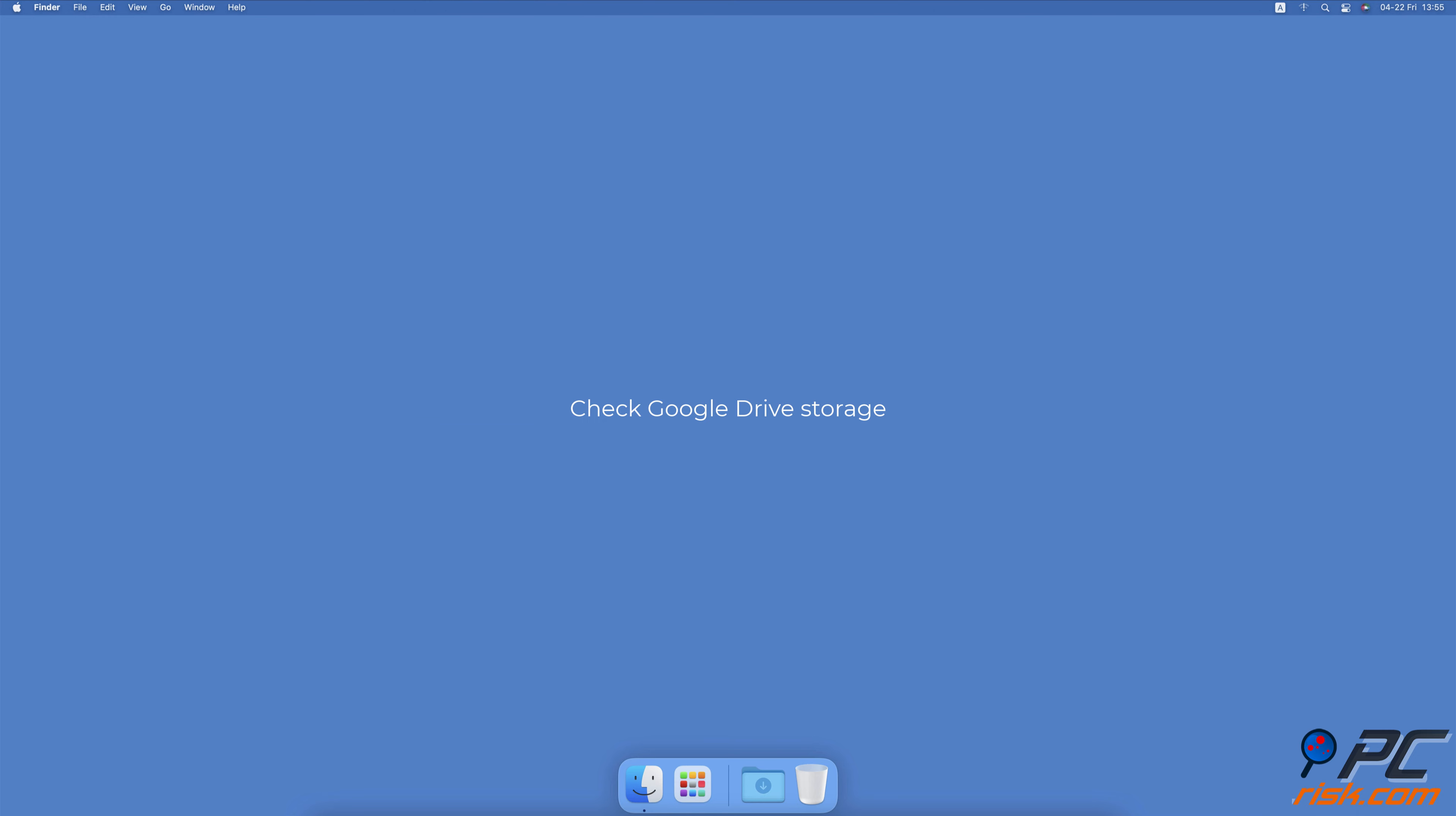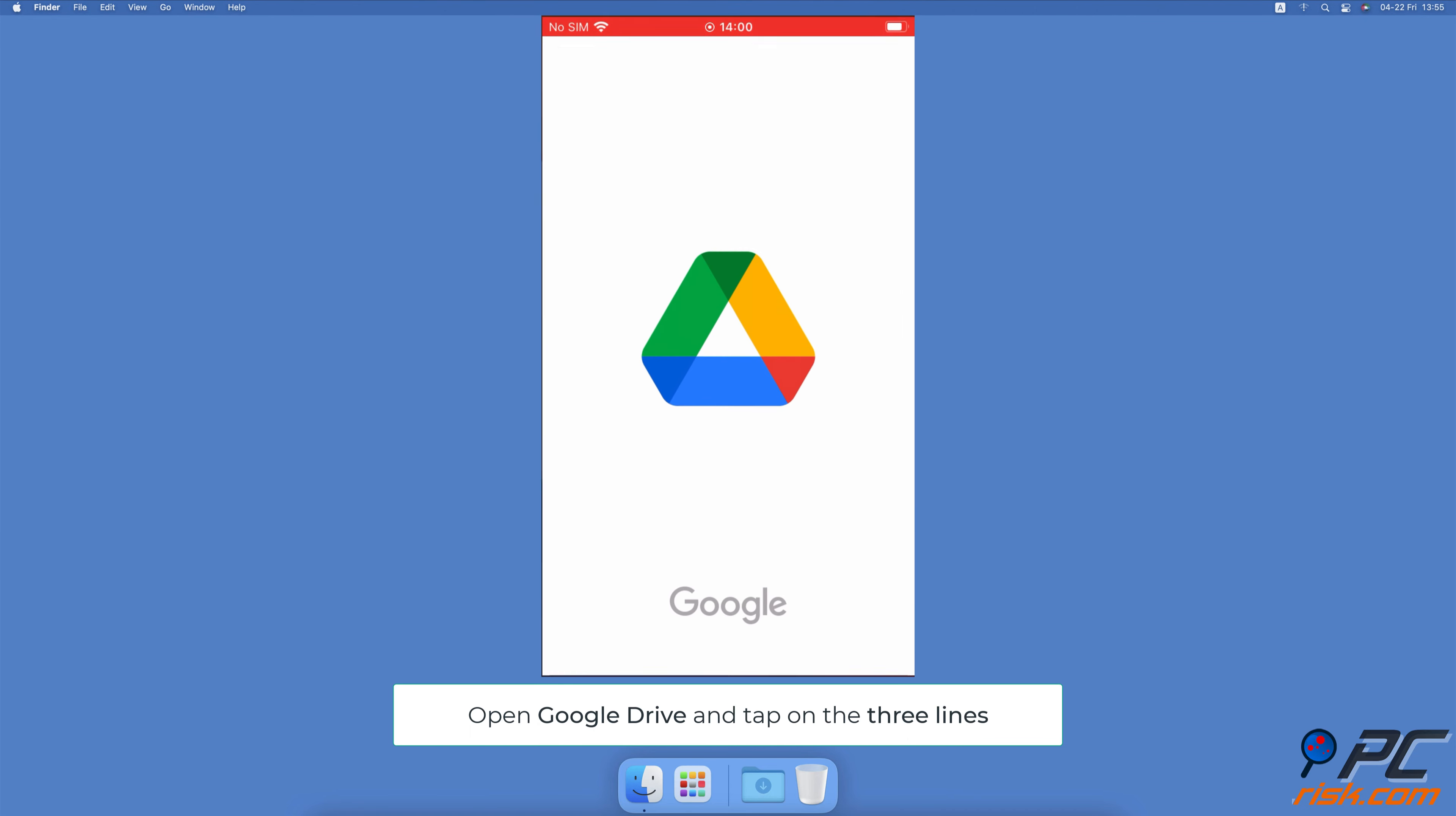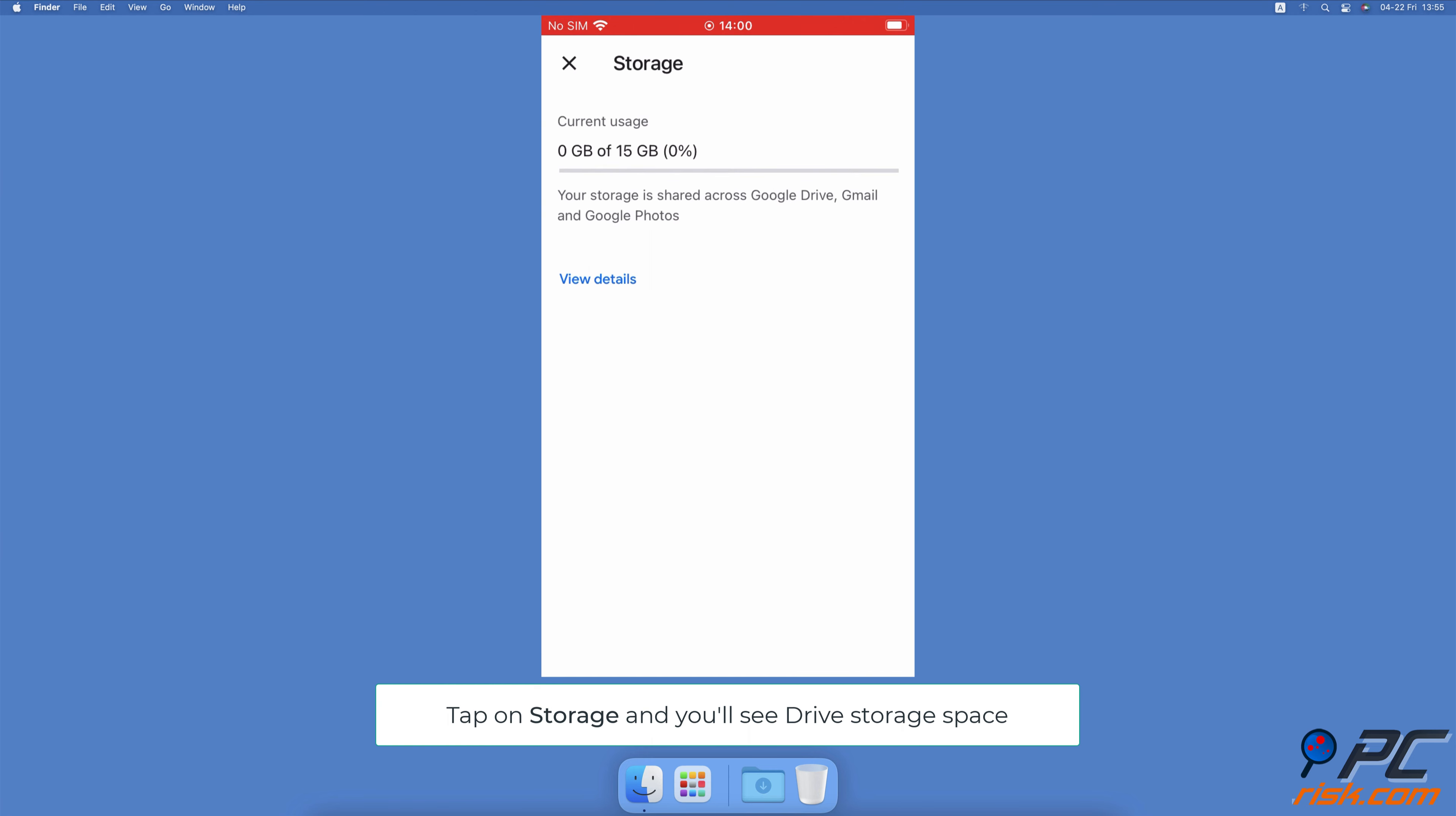Check Google Drive Storage. Open the Google Drive app. At the top left corner, tap on the three horizontal lines icon. Then select Storage. You'll see a preview of how much storage space your data takes up.